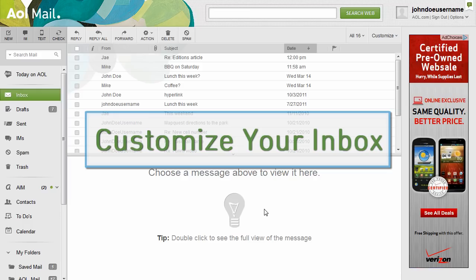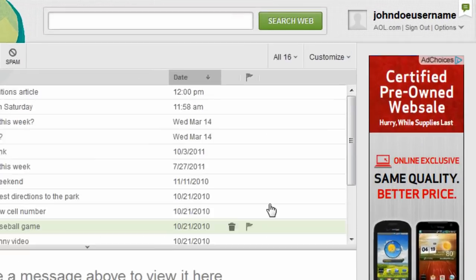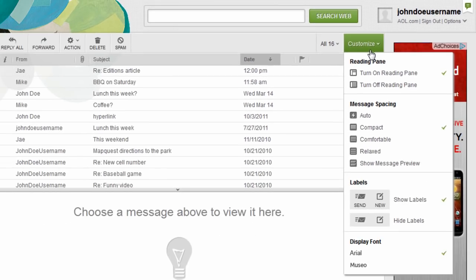In AOL Mail, you can customize the way your messages are displayed in your inbox. Here's how. Above your list of messages, click customize.